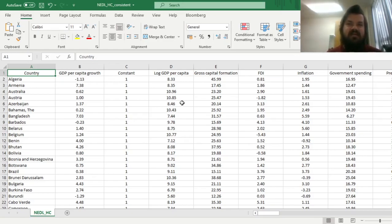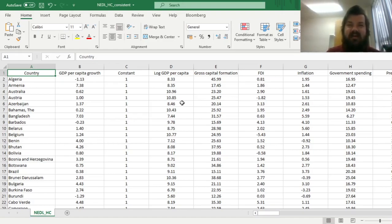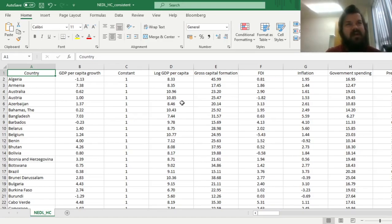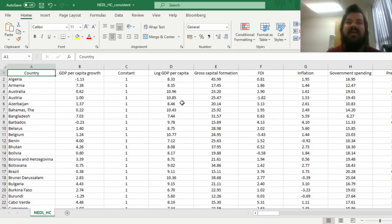In our previous tutorials we have investigated how to retrieve the covariance matrix for your estimators, for your parameters, and use it to calculate the standard errors for your estimators, and do all of the tests that we usually do, without the aid of black box tools that are given by Excel, such as LINEST or the Data Analysis tab.